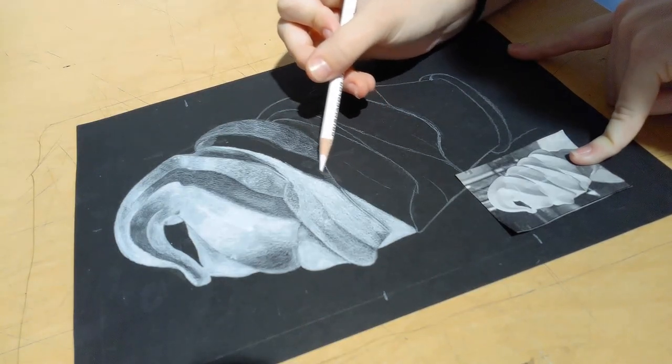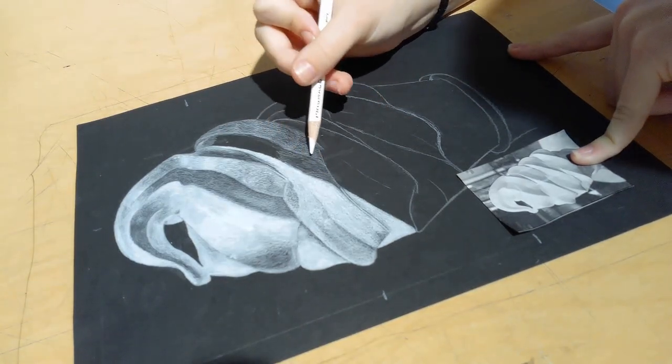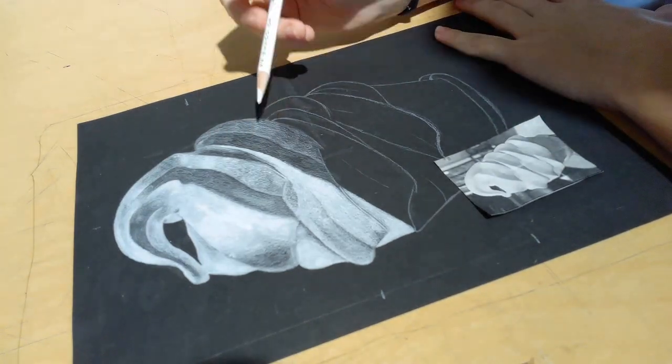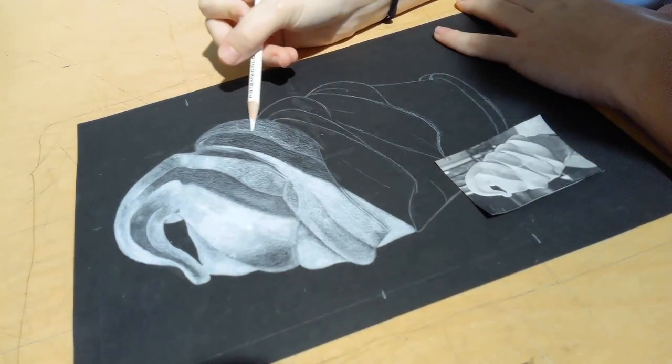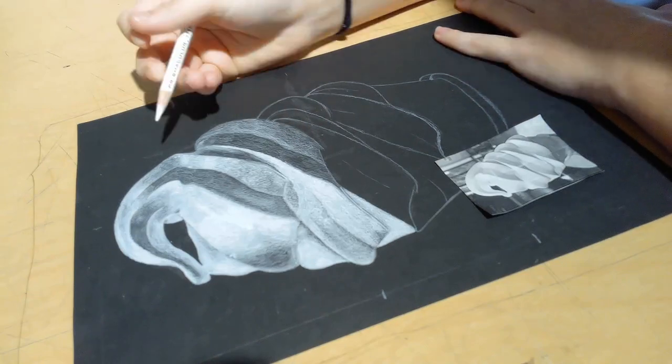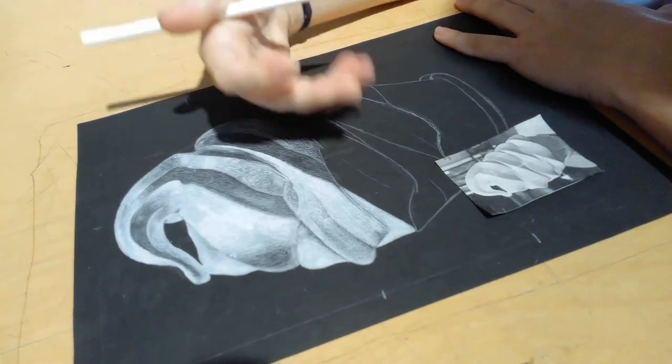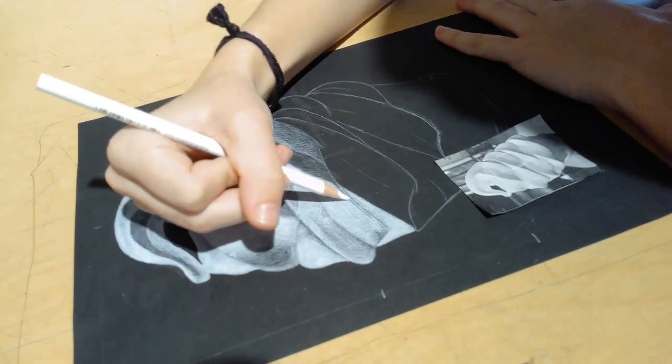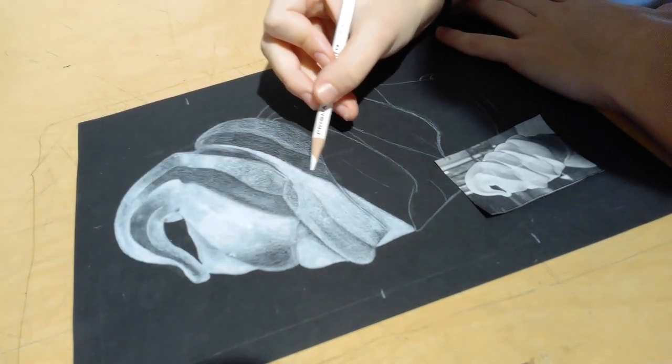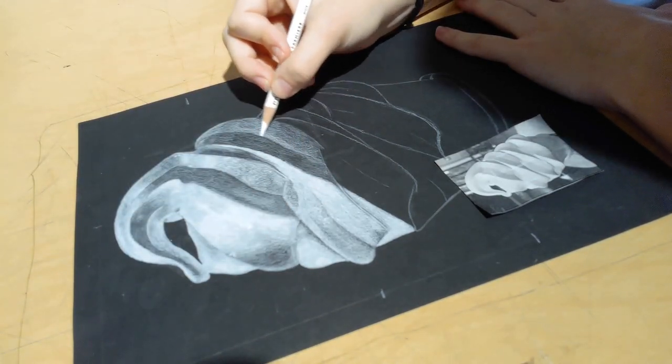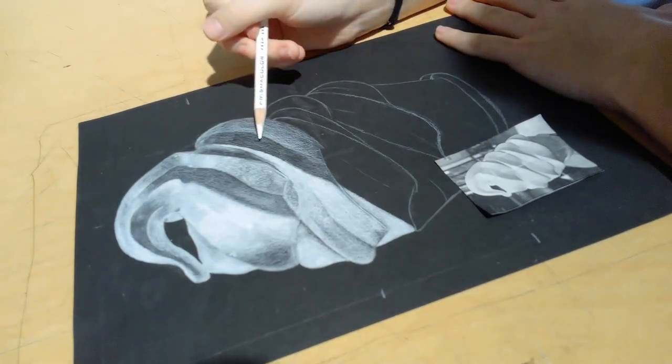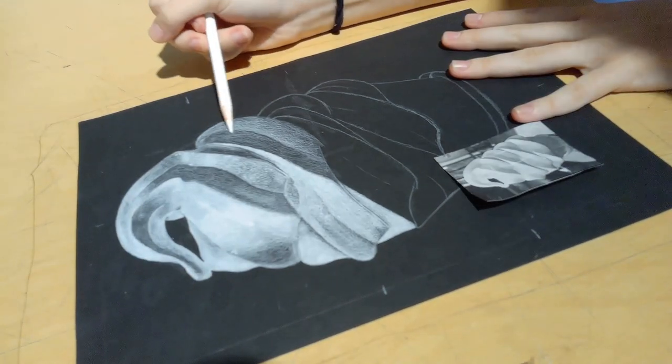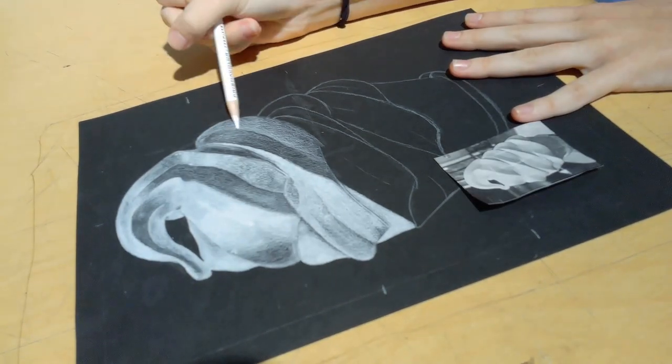So now she is to the shading and in section and she has started building up those whites. Be careful about building up the white too much, too fast, too bright, too fast. Take your time. Look at the reference photo.